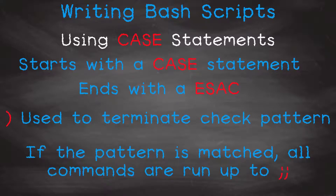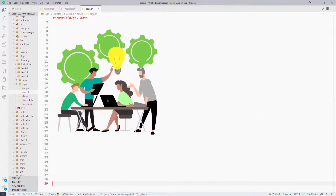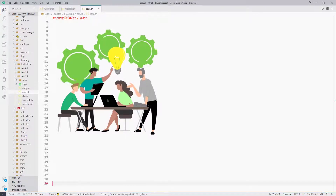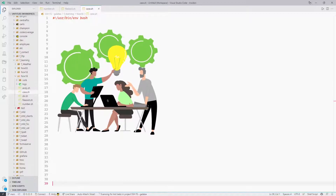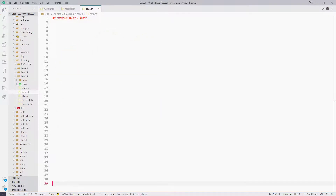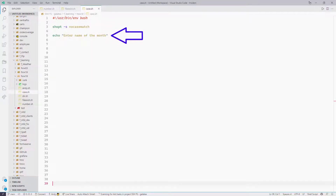Let's go back to VS Code. In this example we will ask the user to input a month name. The bash script will then check what's going on in that month and echo a statement about that month. If all the months are checked and there are no entries for that month, a default message will be echoed.